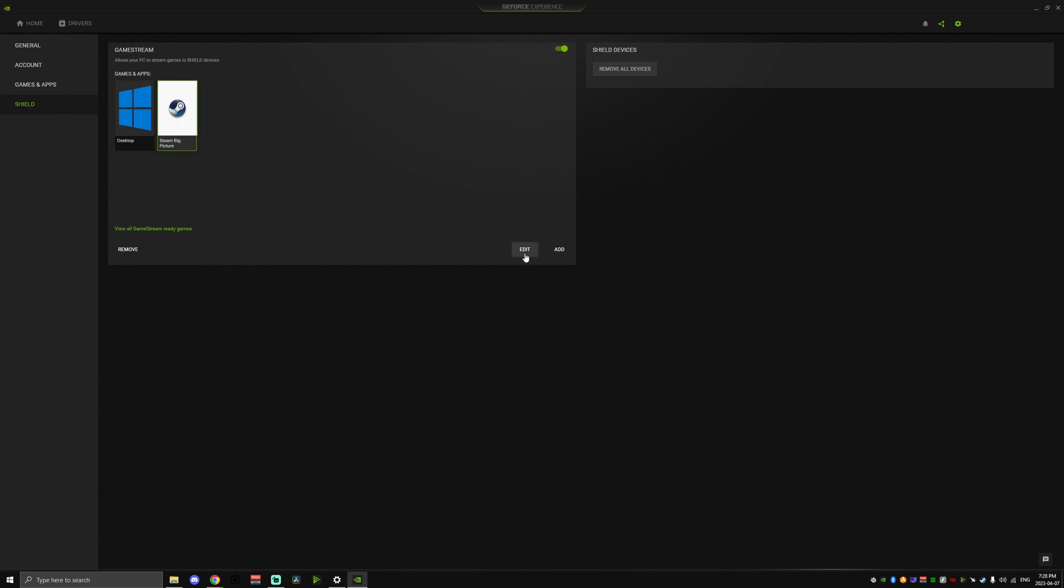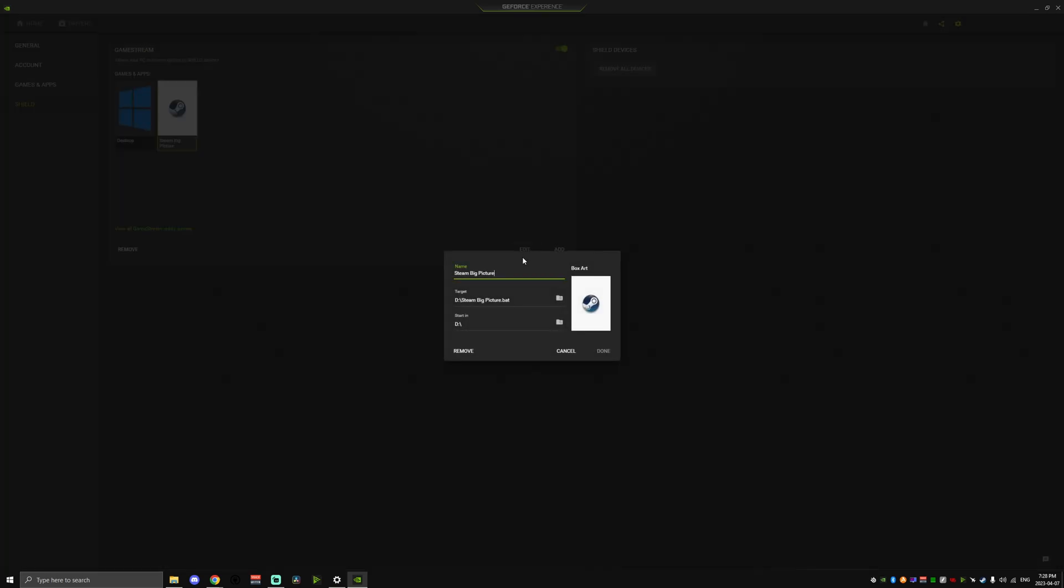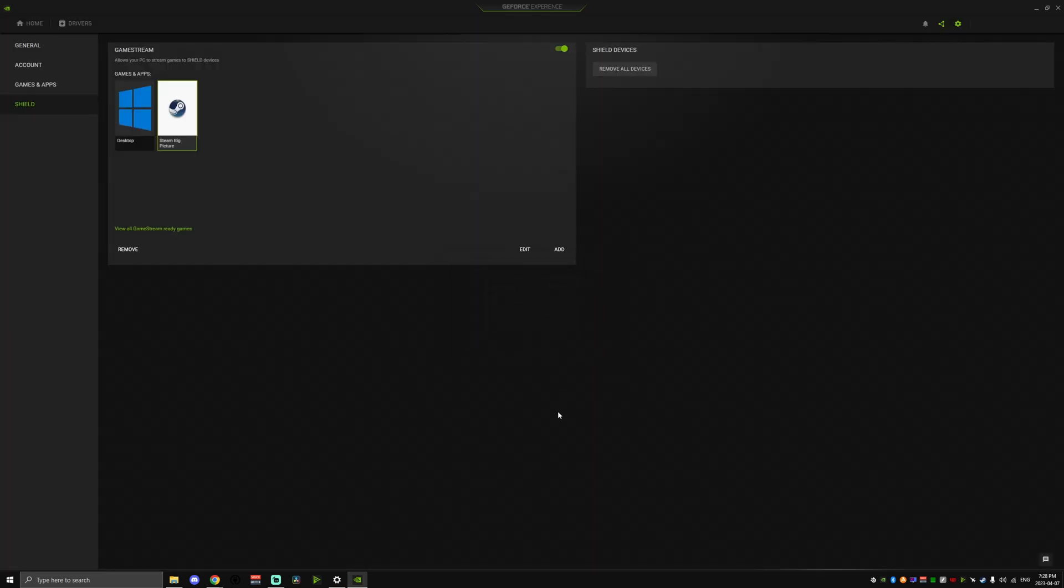You're going to need to create a batch file that'll add the following command, which will boot your PC directly into the Steam Big Picture Mode once this is launched on your handheld. You can see that the target line here is loading the batch file directly, not Steam itself. Let me show you how to get that batch file set up correctly.